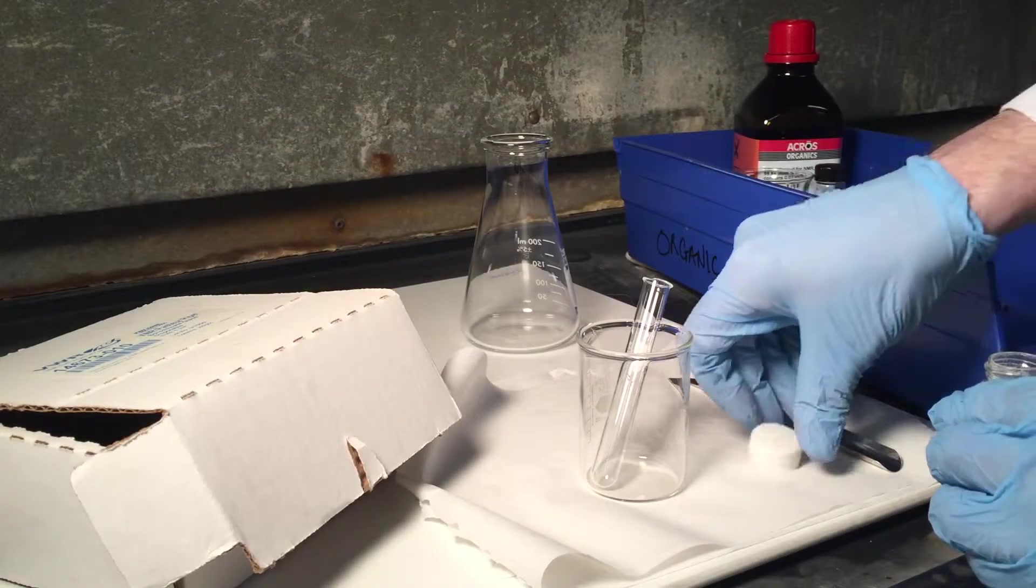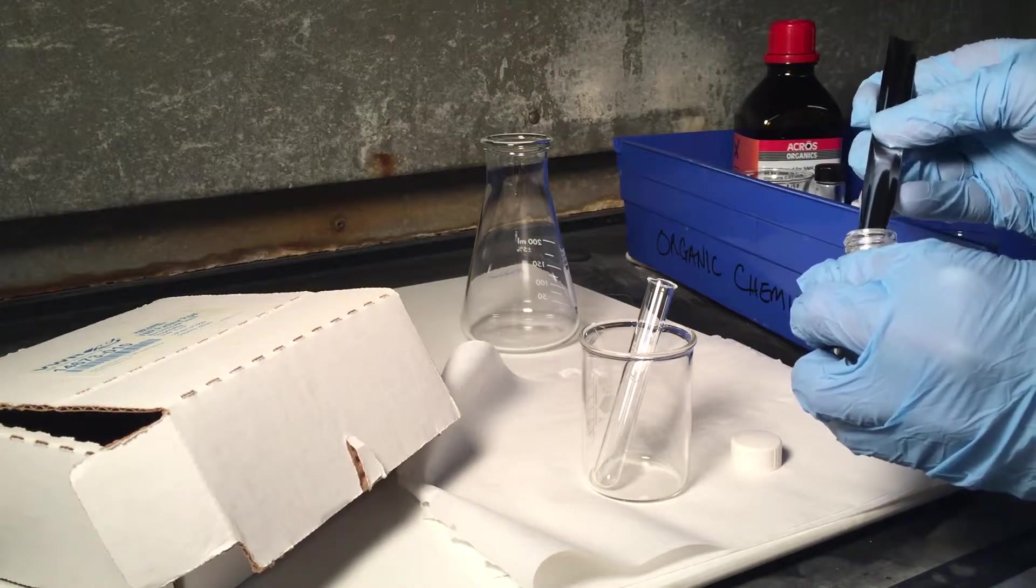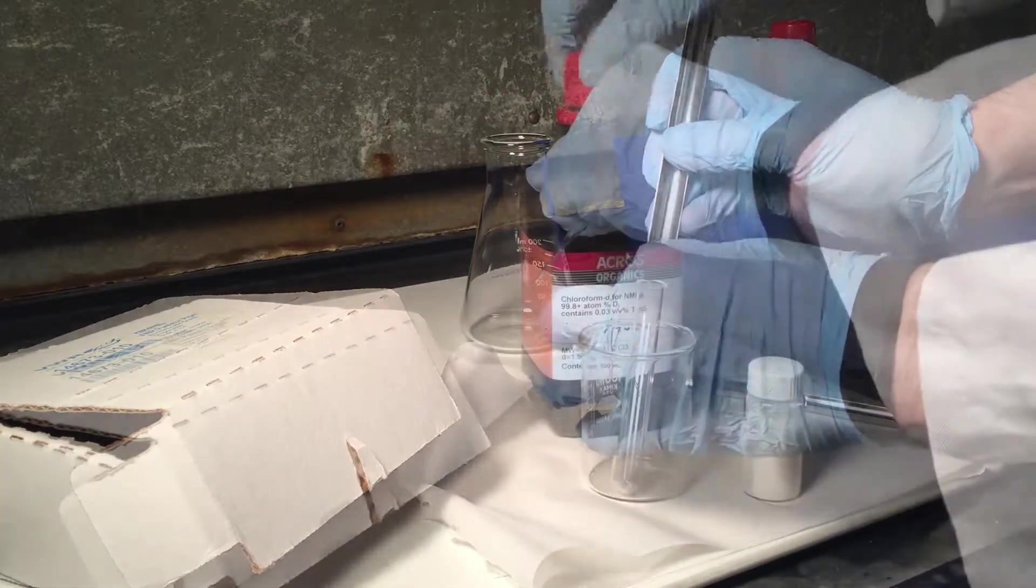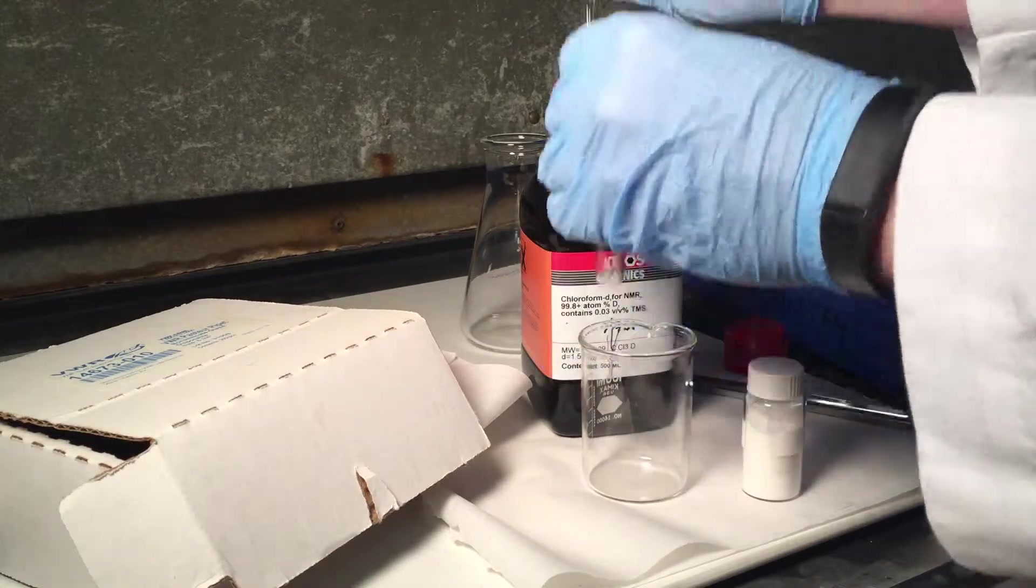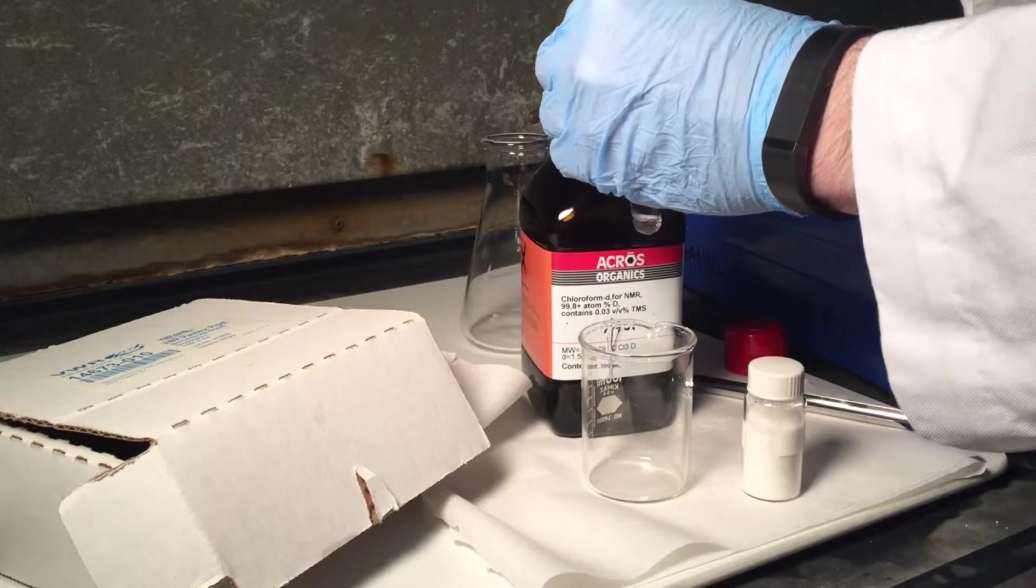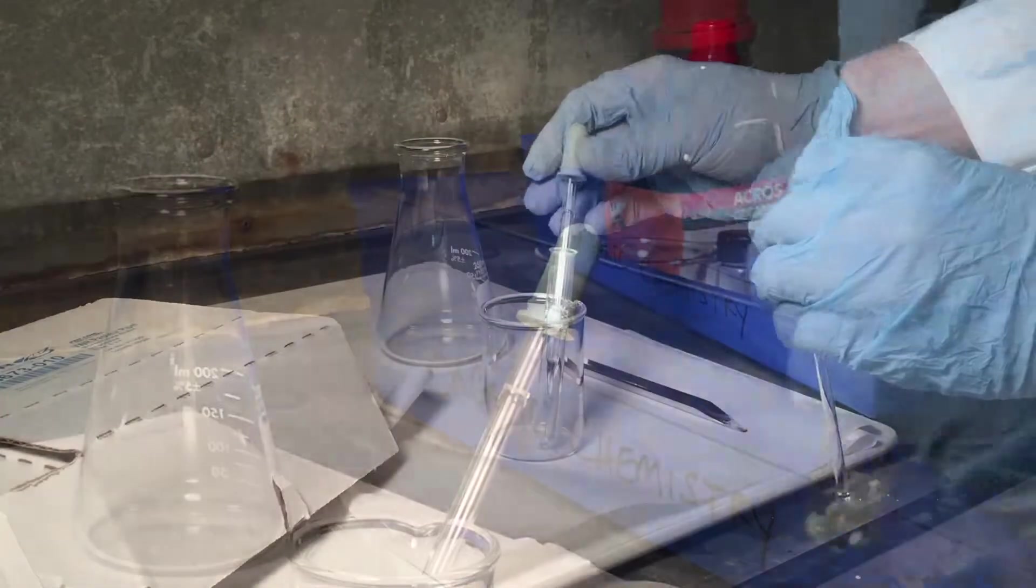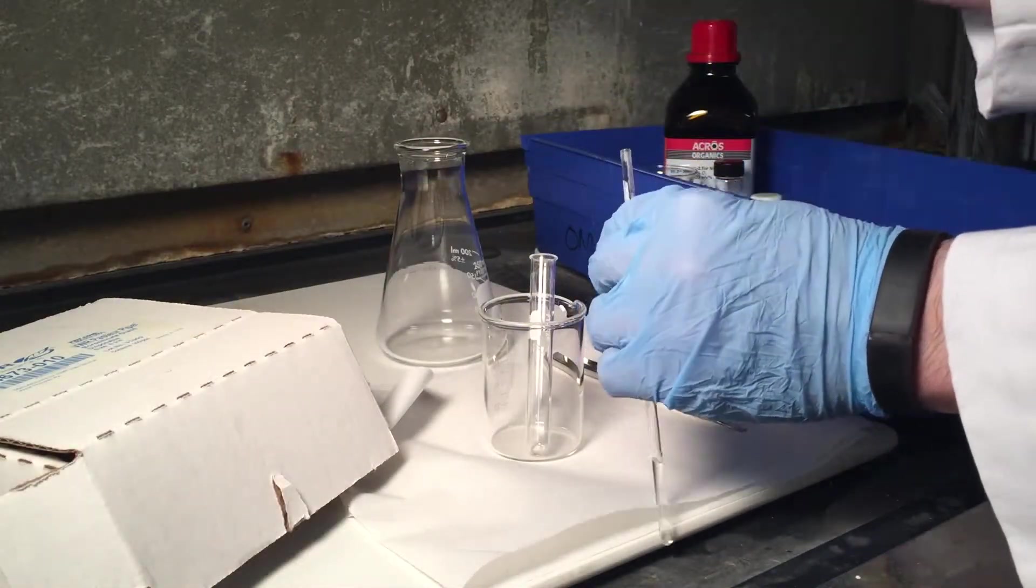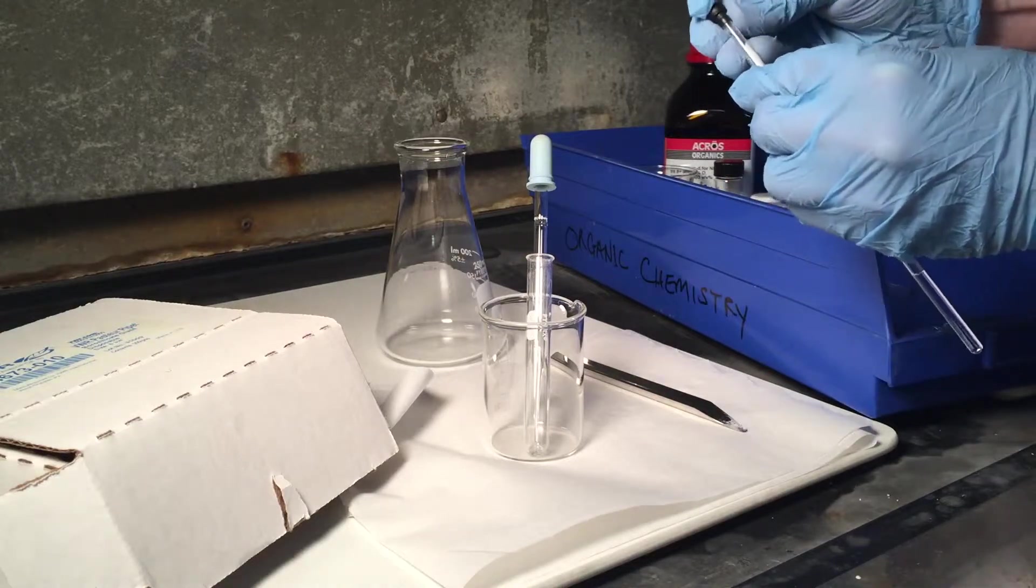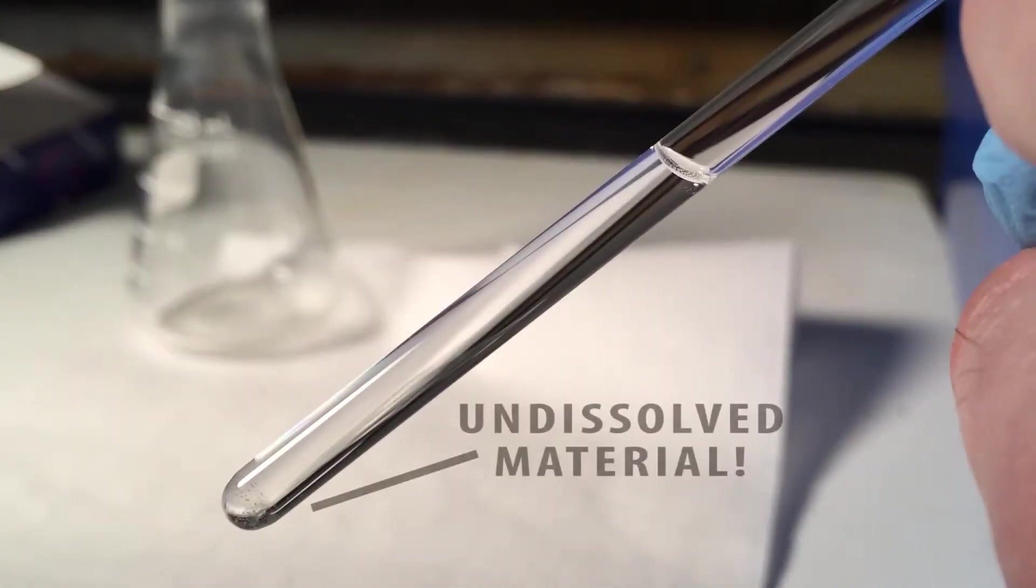Solids must also be completely dissolved. First, determine that your solid dissolves well in ordinary solvent, which is much cheaper. Then prepare a solution with a deuterated solvent in a very clean, small test tube. Transfer the solution to the NMR tube, again to a height of 3.5 cm. Make sure there's no undissolved material. Any particulate matter in the NMR tube will affect the spectrum.